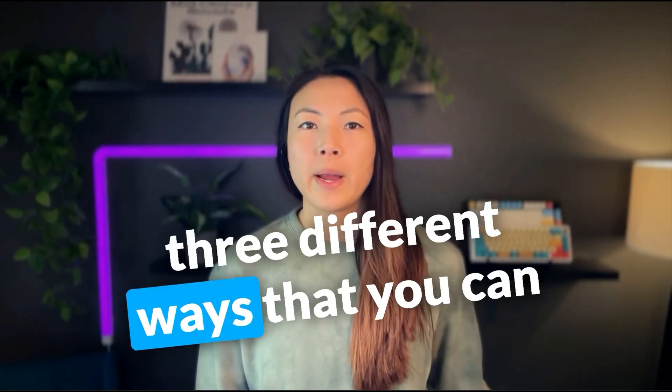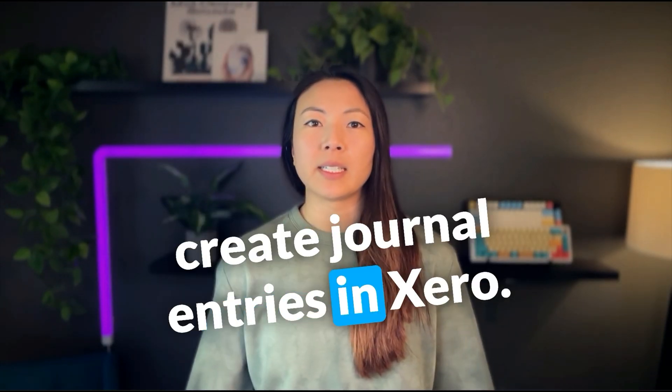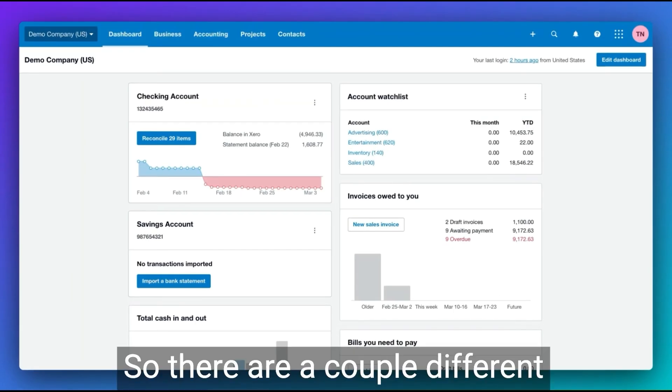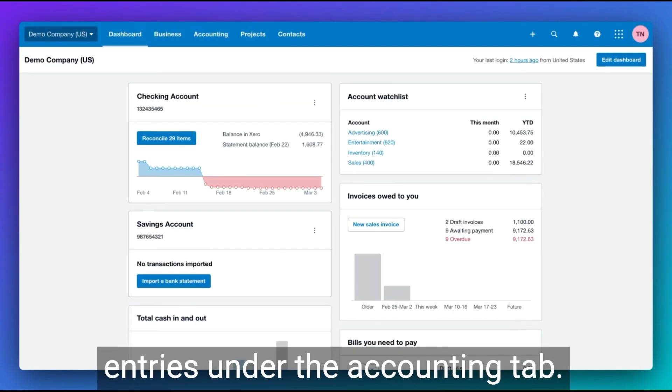Today you're going to learn three different ways that you can create journal entries in Xero. There are a couple different places where you can create journal entries.